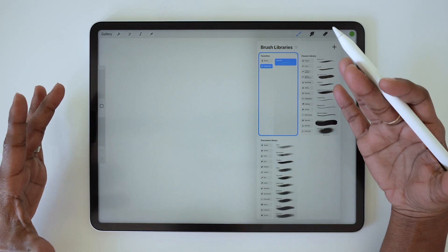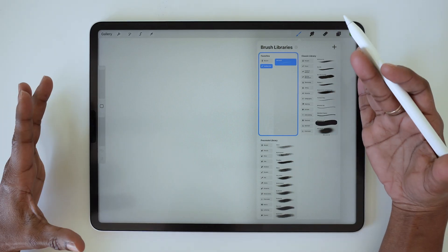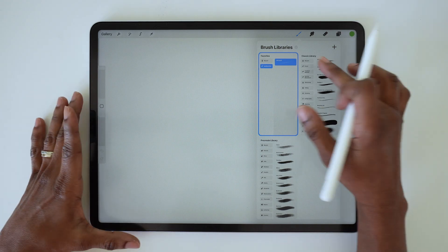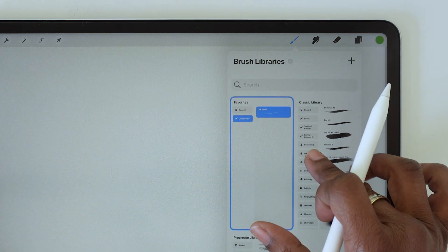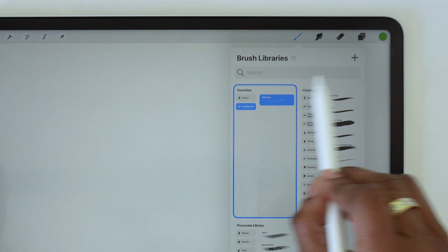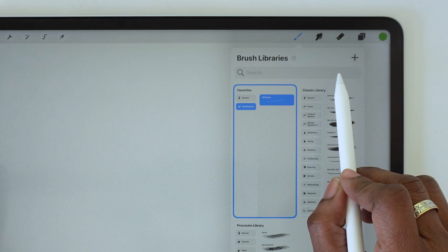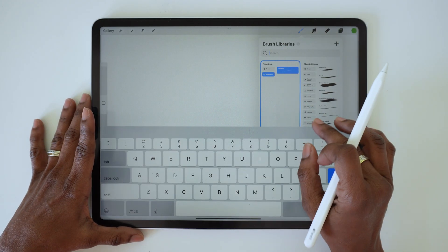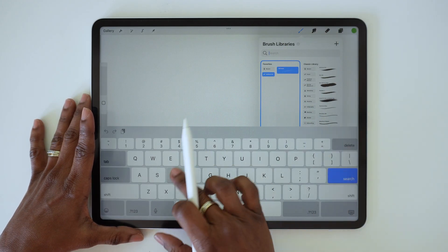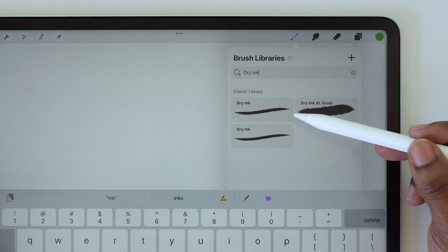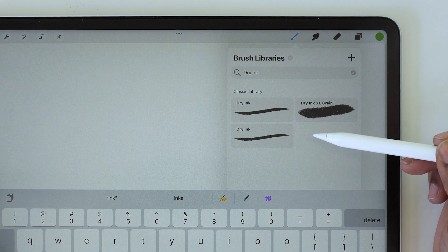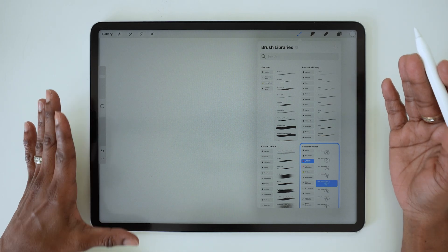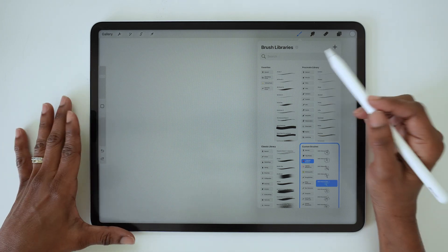Because we have so many new brushes and multiple libraries, one of the things that is really helpful with this new update is the search option. If you just pull down, you'll see that we now have a search bar and you can search by name.